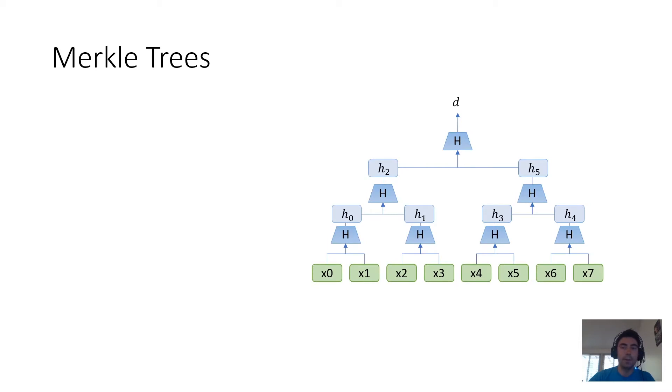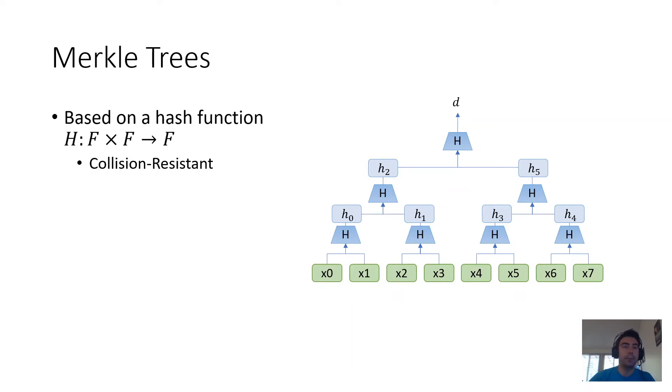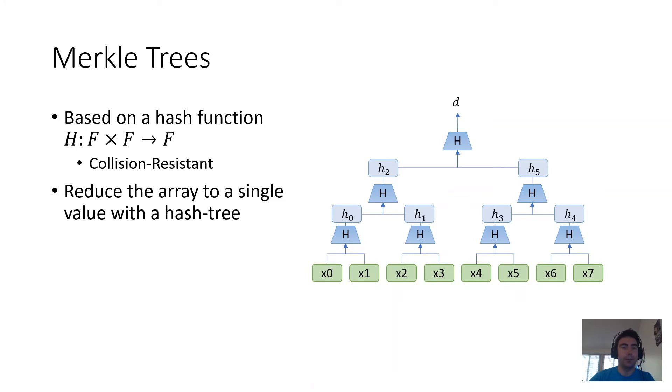Let's talk now about Merkle Trees, which are the existing solution to verifiable storage. So the idea of a Merkle Tree is to build on a hash function that takes two inputs and produces a single output. And this is done by arranging the hash function into a tree of hash evaluations, and using this to summarize the leaves, the storage, with a single digest, the root.